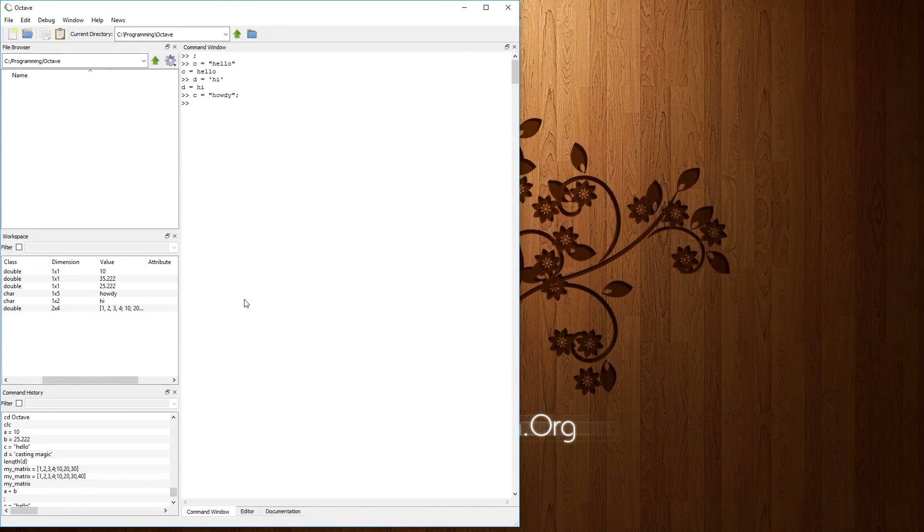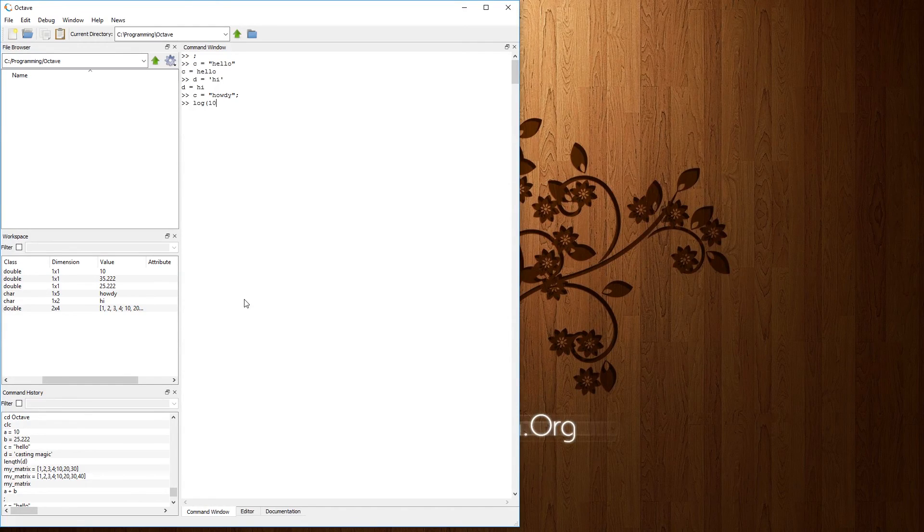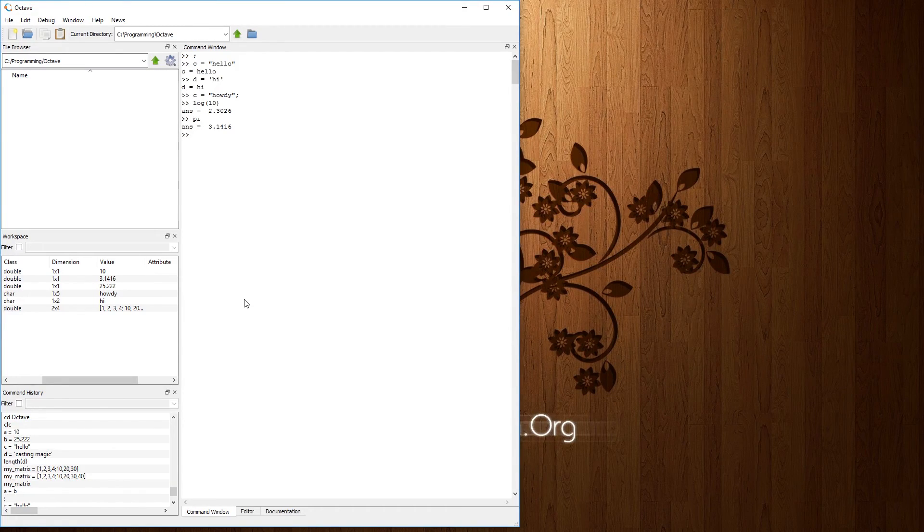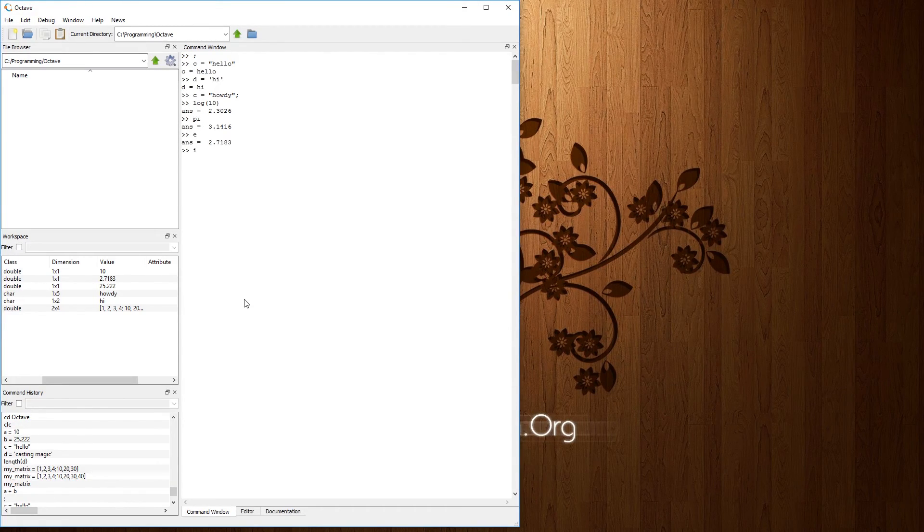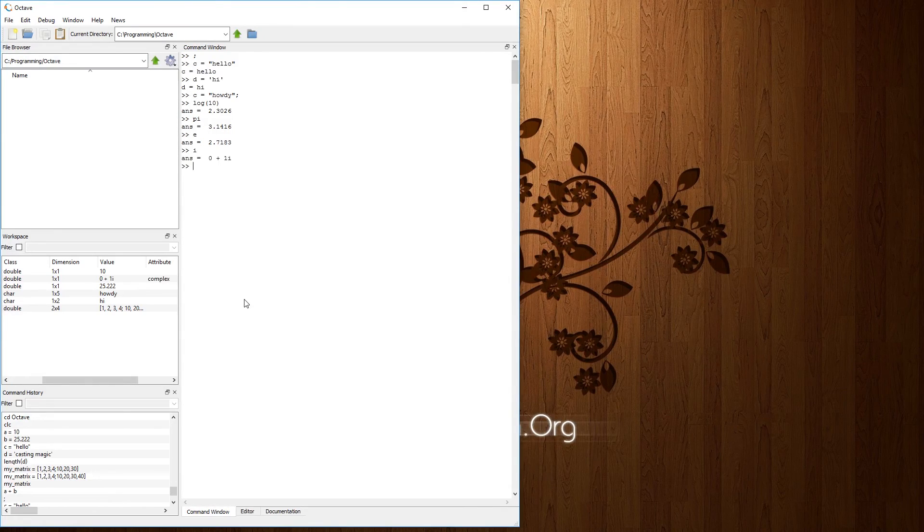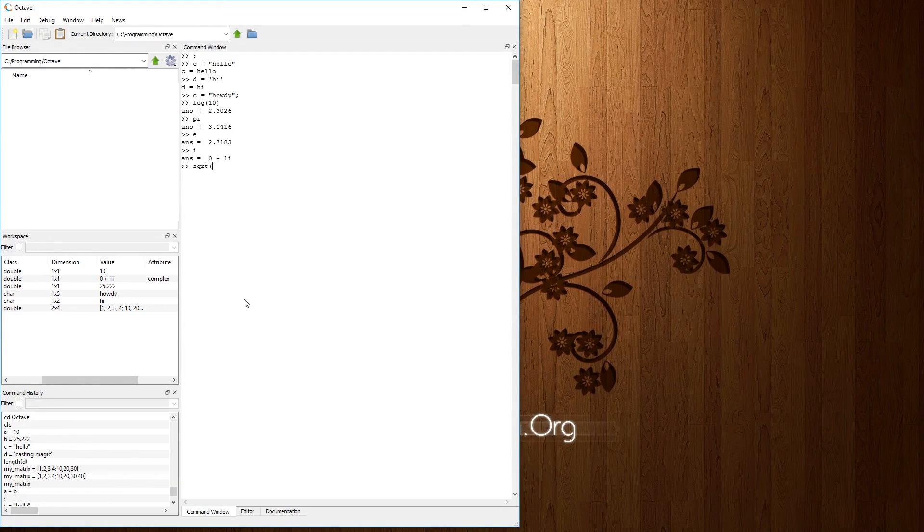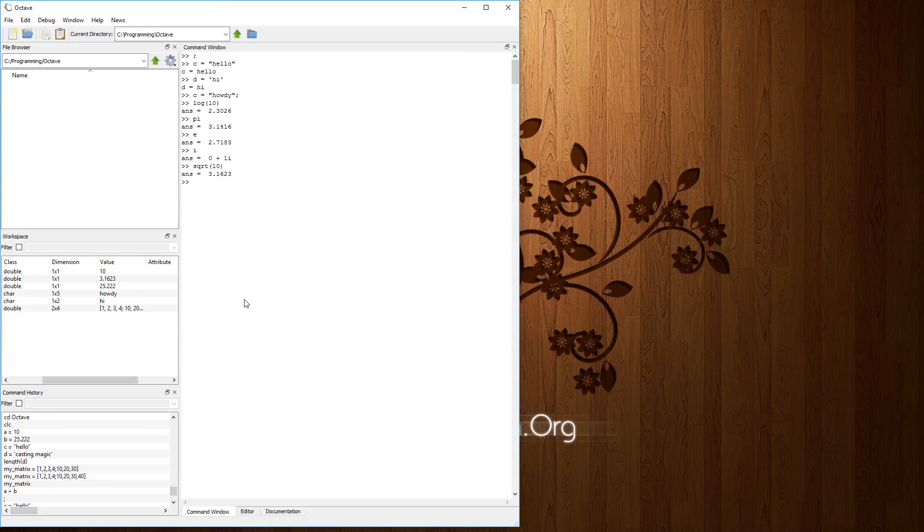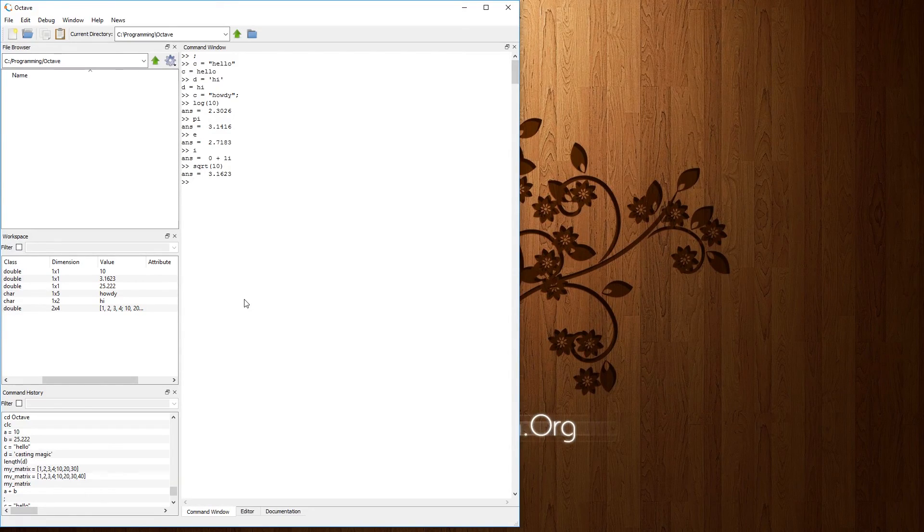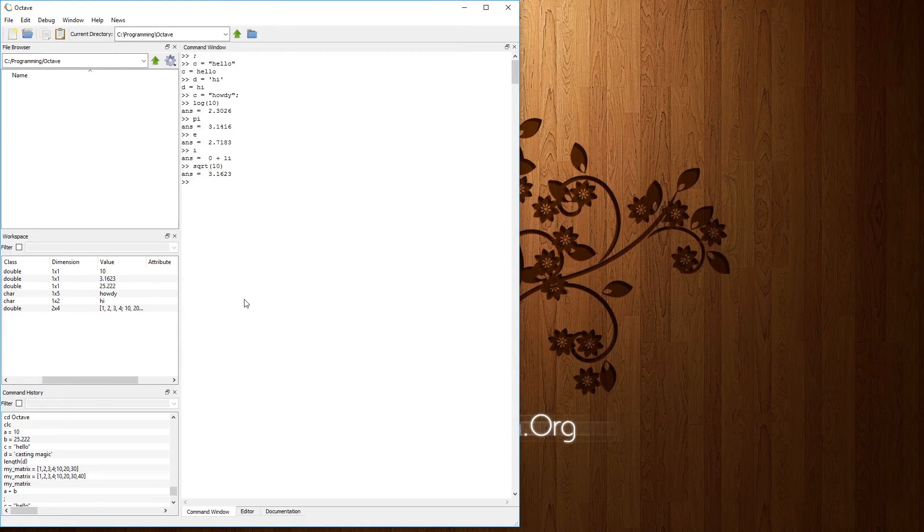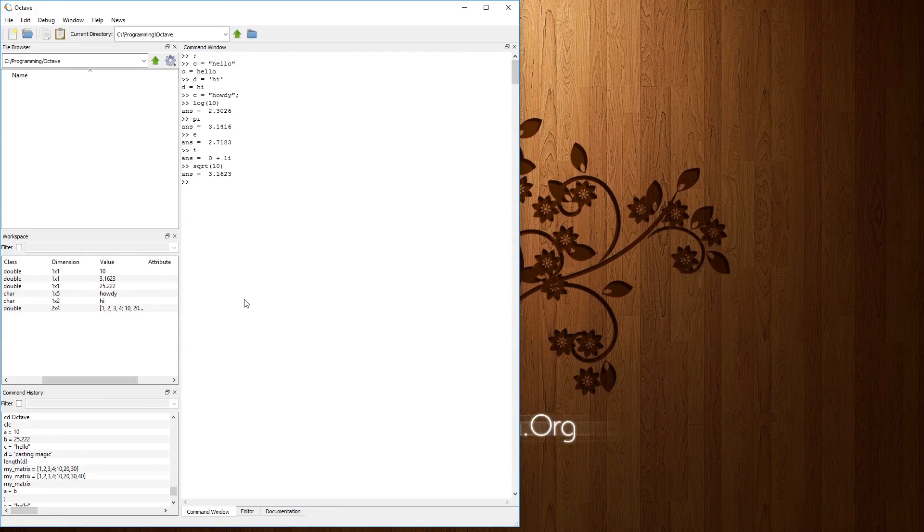If you're curious about things like log, it actually knows how to do that. It actually knows what pi is. It knows what e is. I do believe it'll state that i is an imaginary number. Yep. The zero plus one i. Is there a square root function? Yes, there is. So yeah. It is really smart in terms of the mathematical equations and mathematical properties of things.